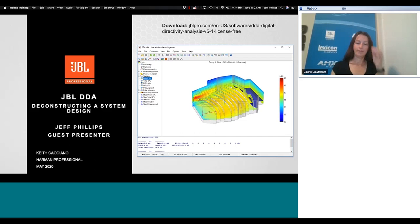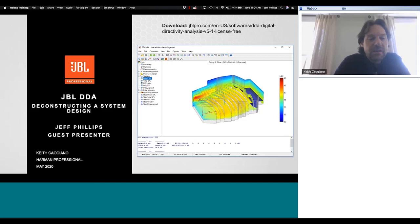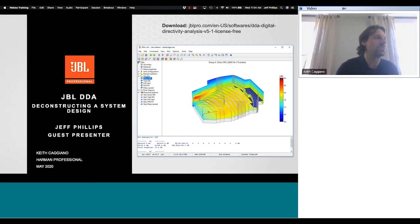Welcome everybody, thanks for attending. Hopefully many of you attended our previous DDA sessions and have a basic understanding of what DDA is and what it's used for. Today we're going to dive a little bit deeper into a more complex project. We're lucky to have Jeff Phillips with us — he uses DDA regularly and will share his experience and expertise for the next 45 minutes or so.